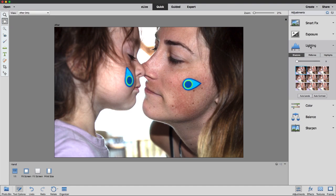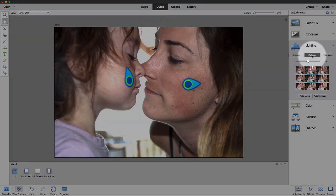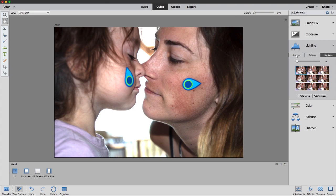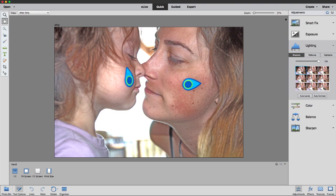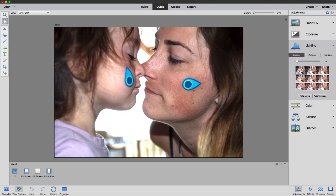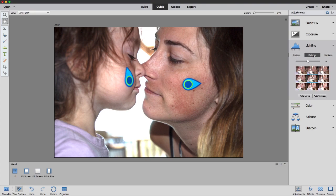Now we can move down to the lighting section. You might think that lighting and exposure are pretty much the same thing, but they're actually a little bit different. In the lighting section, we can control the shadows, the mid-tones, or the highlights of our photo. Maybe the shadows are a little too dark — I can click on shadows, and it works exactly the same as the exposure section, where I can hover my mouse over any of these thumbnails. This photo doesn't need much adjustment in the shadows, but I want a little bit — I'll grab that slider and just bring it up a touch. It's really up to your own personal preferences and the characteristics of the photo.